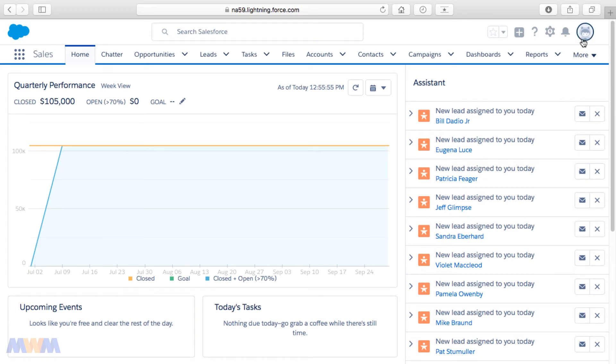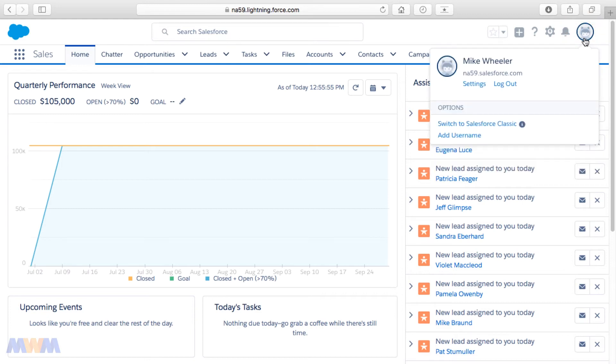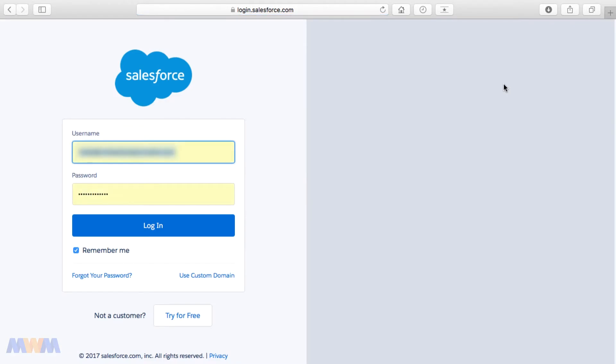The way to log out of Salesforce is you click on the icon on the top right and then select Log Out, and I wanted to show you where you go to log back in.